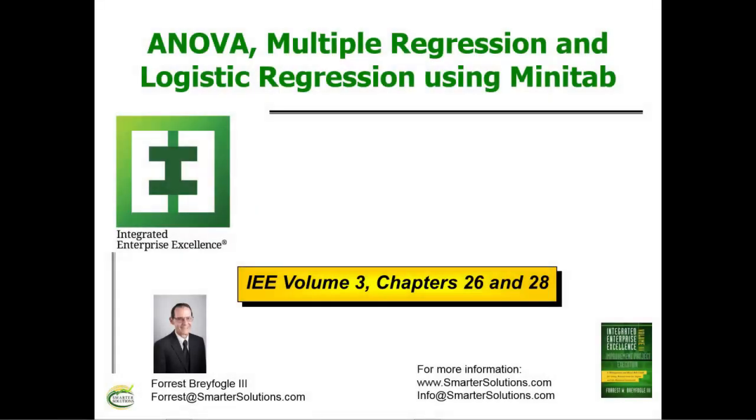What I'll be talking about in this session is Analysis of Variance, Multiple Regression, and Logistic Regression using Minitab.